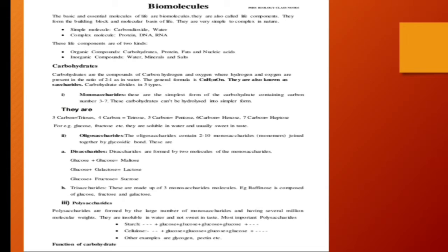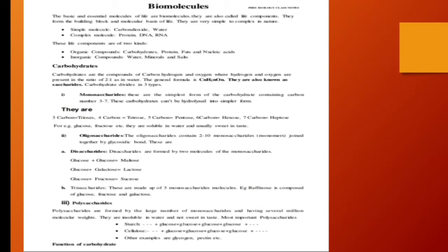Simple molecules like carbon dioxide, water, these are biomolecules. Complex molecules like DNA, protein, RNA, these are known as complex biomolecules. These life components could be of two types: either they can be the organic compounds or they could be the inorganic compounds.